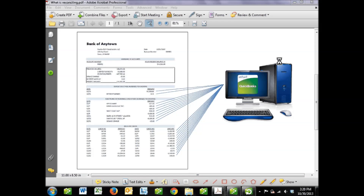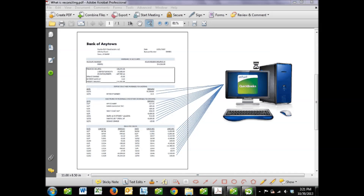Let's run through one scenario real quick just to further illustrate why it's so important. Let's say that you wrote a check to a supplier for $50,000. It cleared the bank, but you forgot to record it in your QuickBooks file. You print off your financial statements and give them to your tax preparer, and he doesn't bother to check to make sure that everything in your QuickBooks file was reconciled with the bank account. He prepares a tax return based on those financial statements that are missing $50,000 of expense.